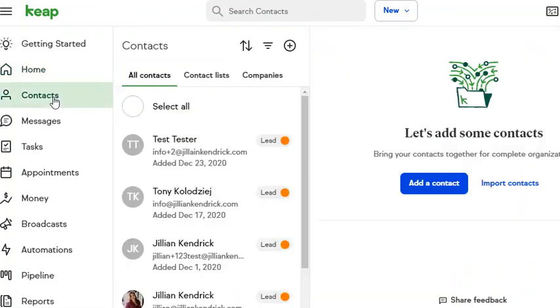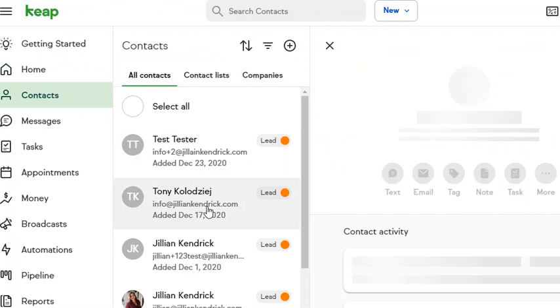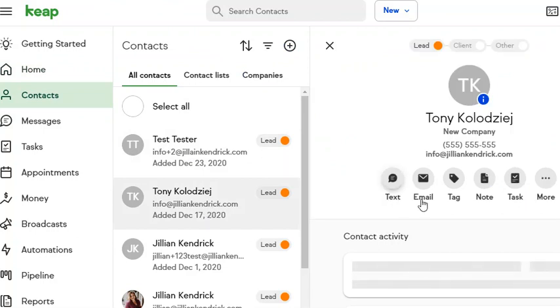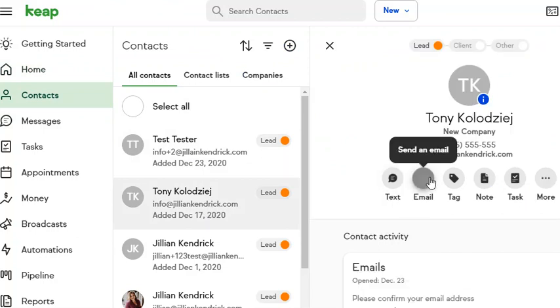Click on contacts, go to any contact record that you have, then click email.